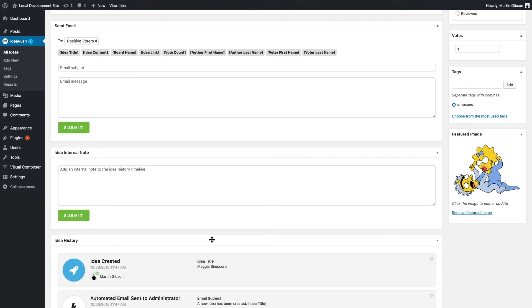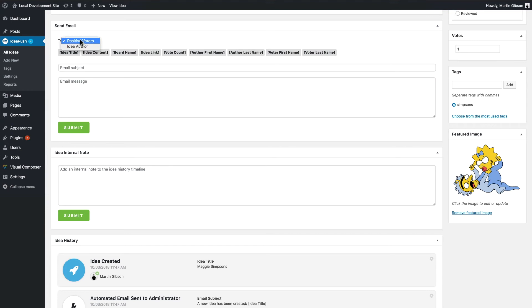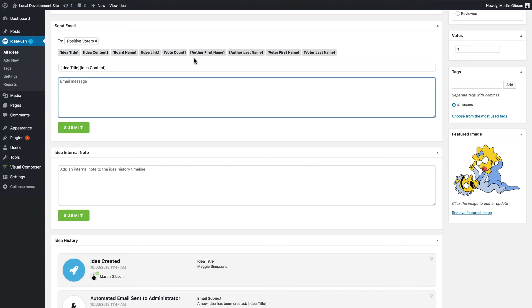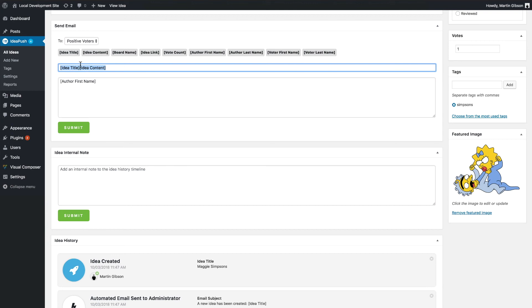Another feature is the ability to send bulk emails from the Idea page as well. So you'll see this send email custom meta box as well. You can choose who you want to send the email to. You can send the email to all positive voters or to the idea author. And once again, you can put in dynamic shortcodes to make your email a little bit more interesting and personalized. I can put that into the email subject or the email content and click submit and you'll send those emails.